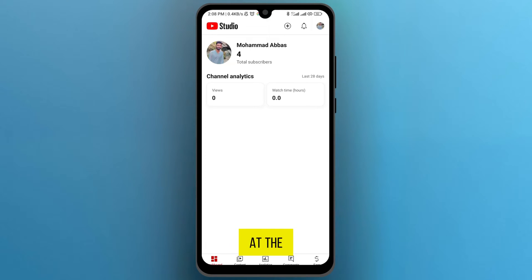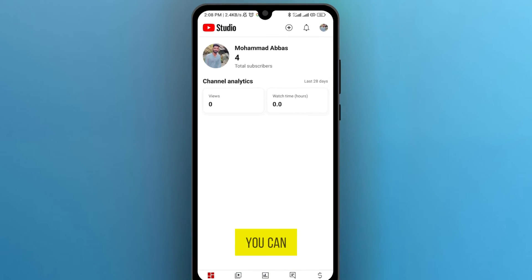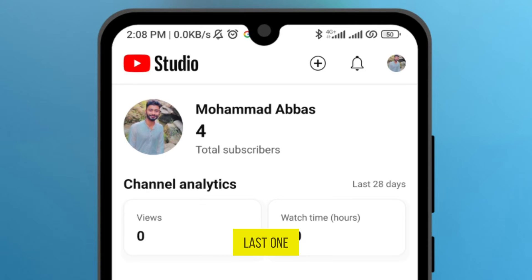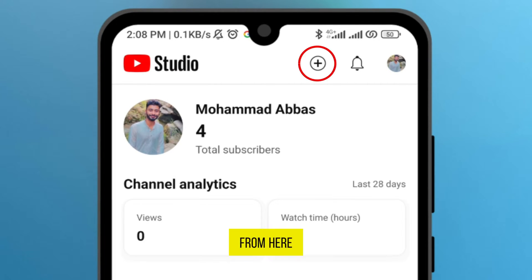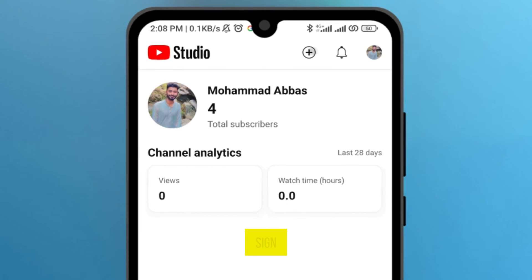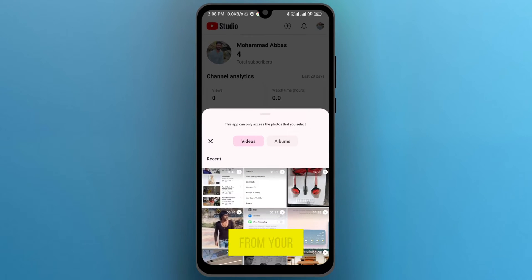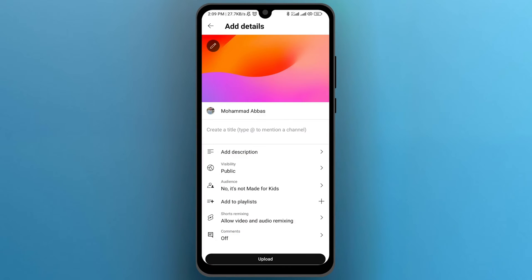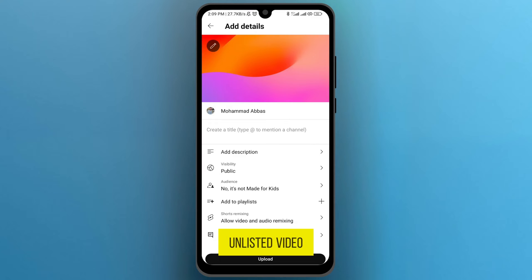If you take a look at the top right, you can see my profile icon and notification, and the last one is the plus sign. Tap on this plus sign and choose the video from your mobile phone gallery. For example, I select this video — and how can I upload it as an unlisted video?